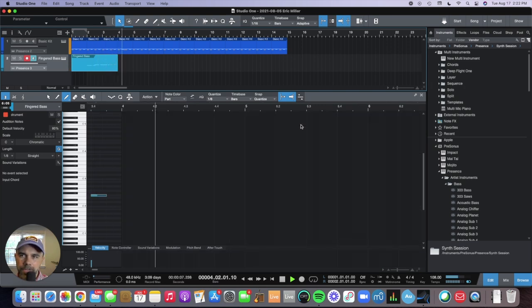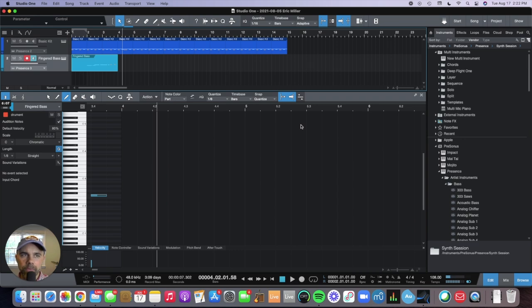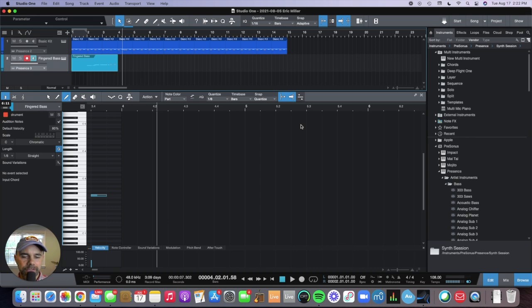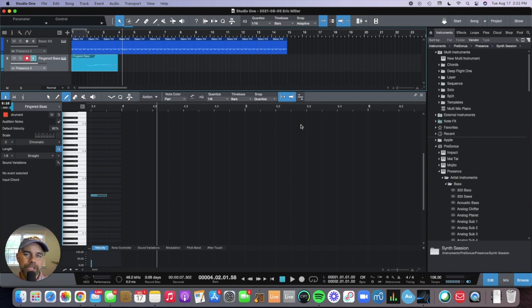So it just changed the key. Really cool if you want to change the key for different instruments, or if you're singing a song and it's not the right key for your voice, you can change the entire key.